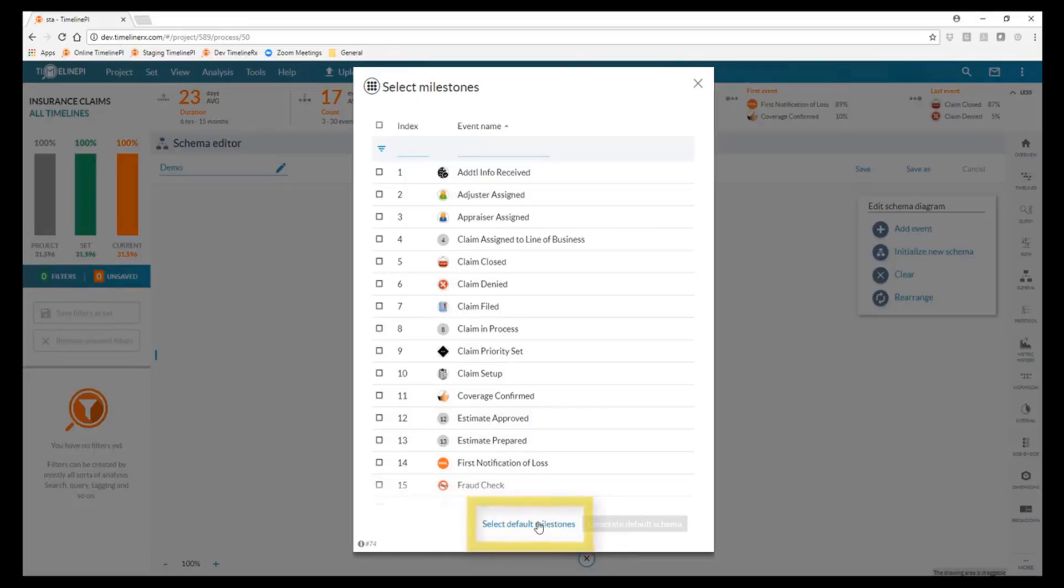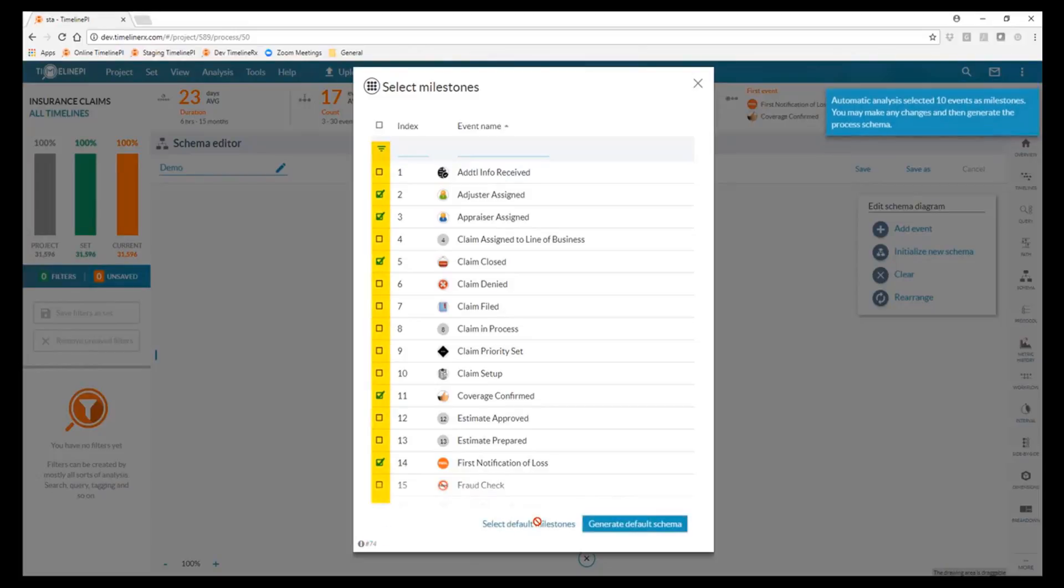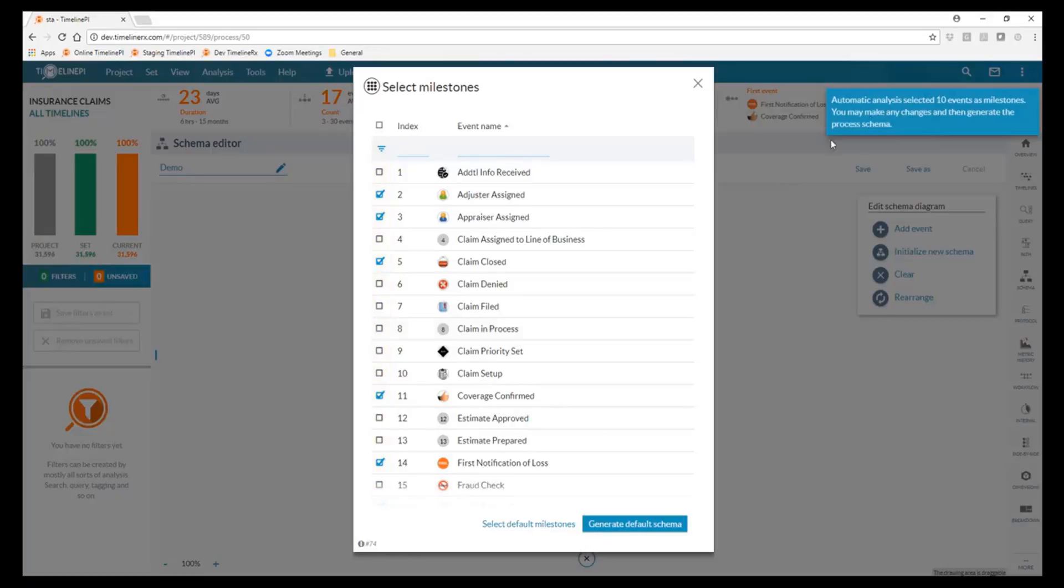So when I click select default milestones, what's happening here is the tool is using advanced statistical analysis, specifically picking the events which are most reliably and commonly occurring at the same point in our process. So it looks like it picked 10 events as milestones, which is great.